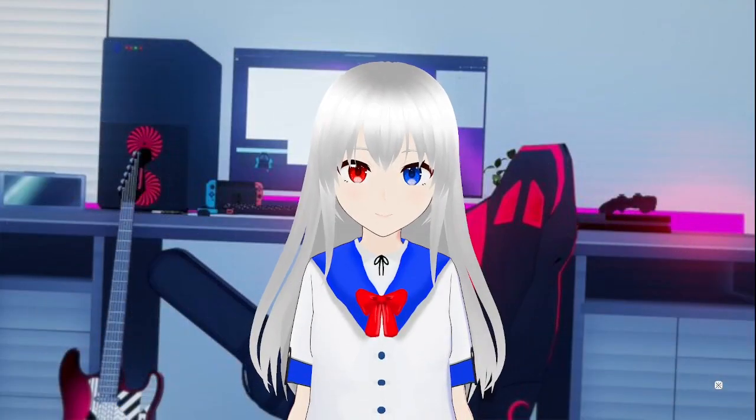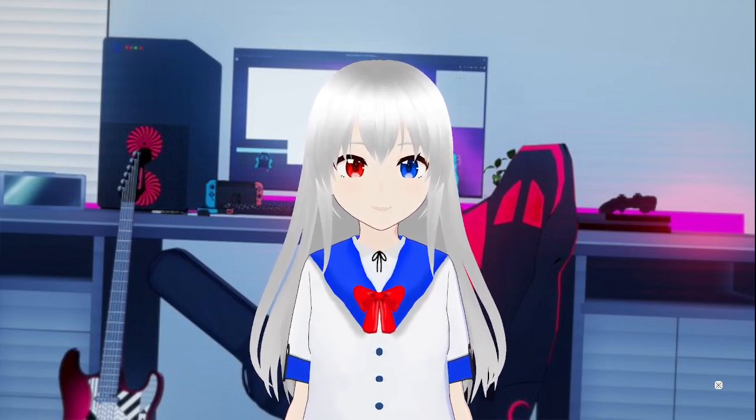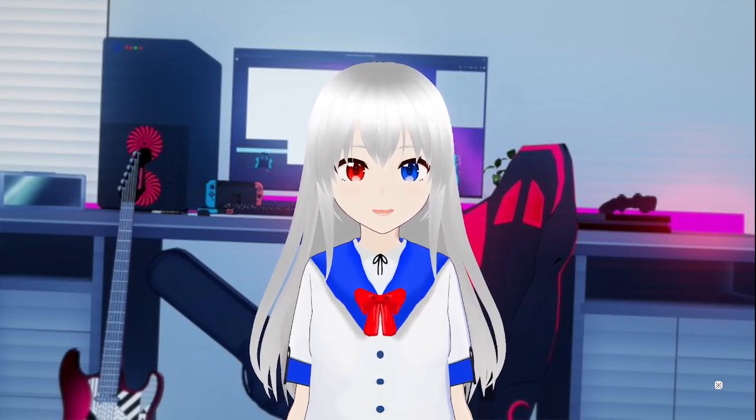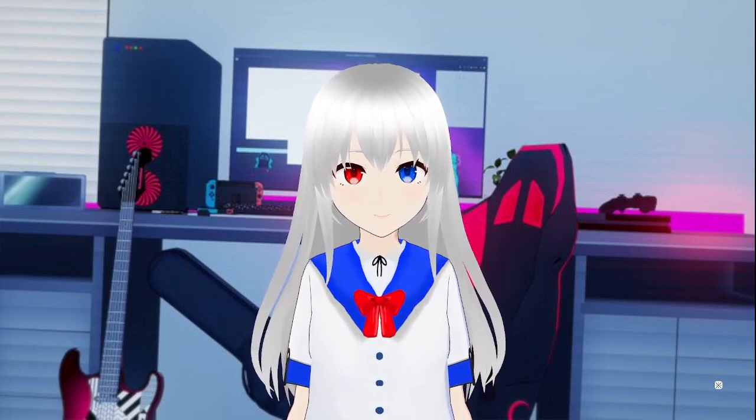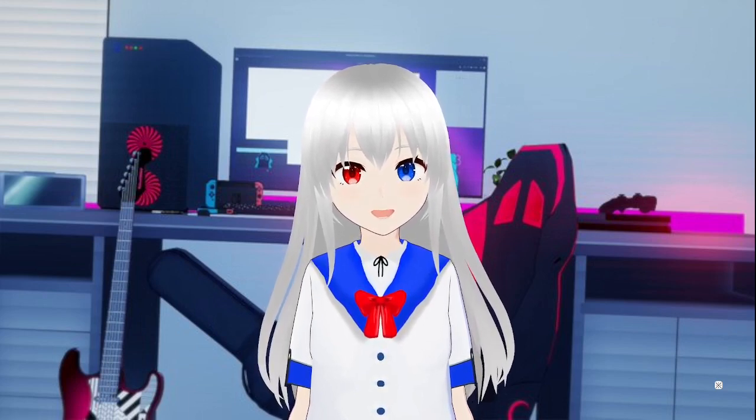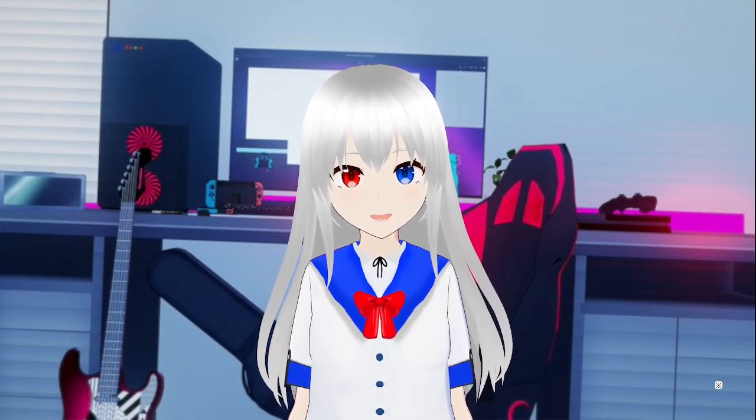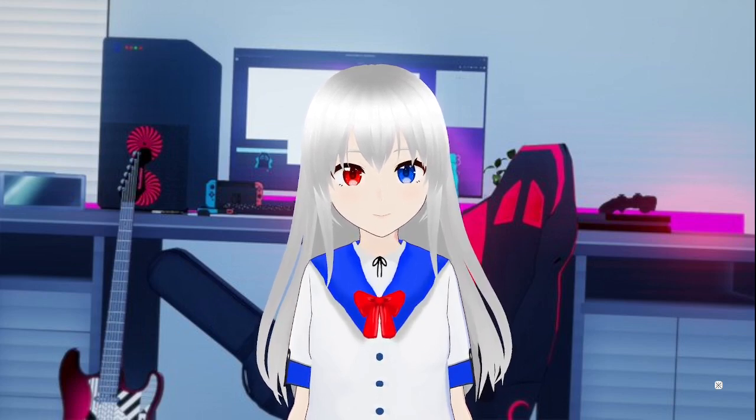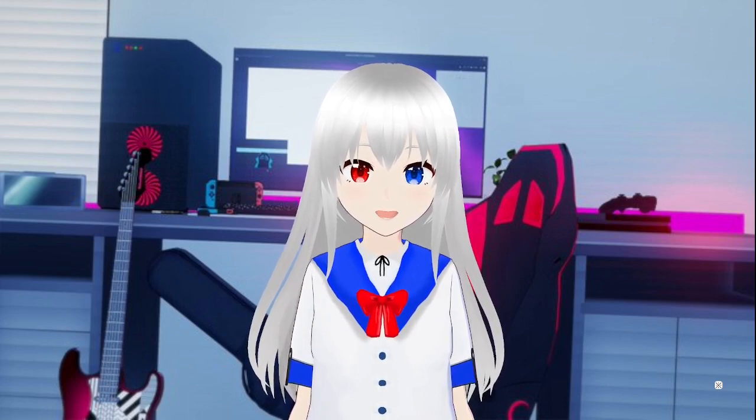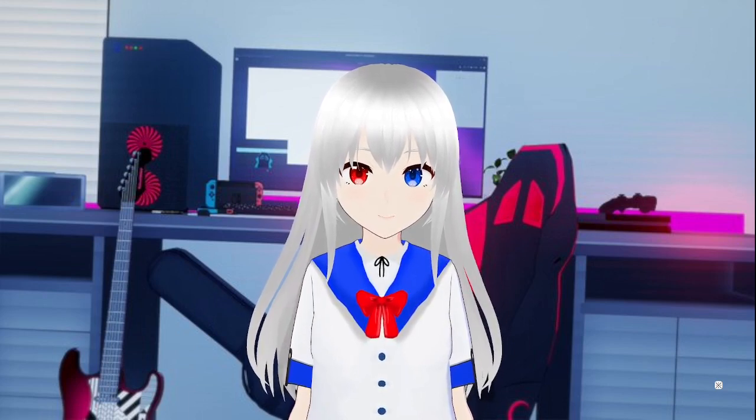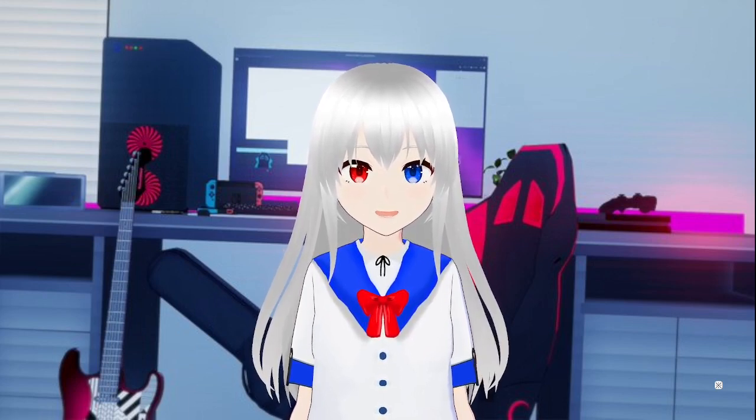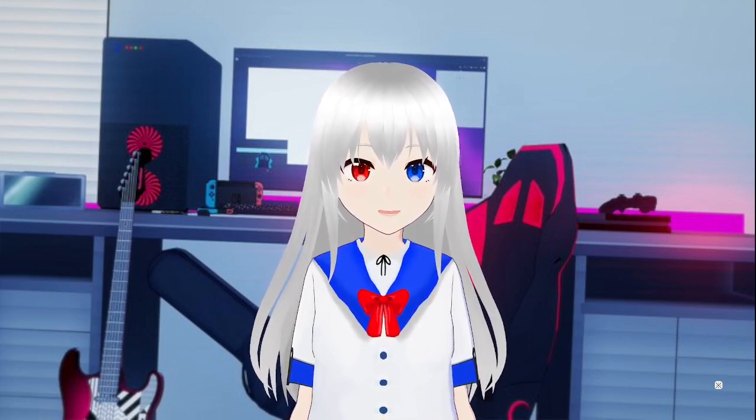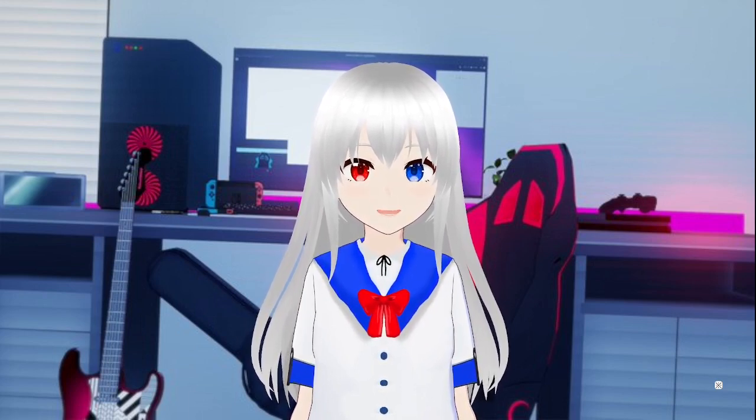That was SCP-610, an infection that seems very much like the creation of a certain cult, given their obsession with disease and flesh. If you know who I mean, then you know I'm talking about the Sarkic cult. However, that is unconfirmed, and nobody knows for sure if that is actually the case.